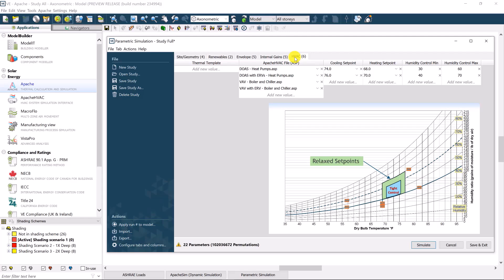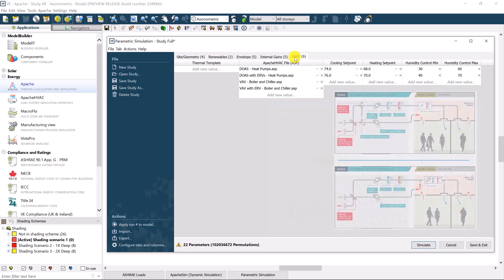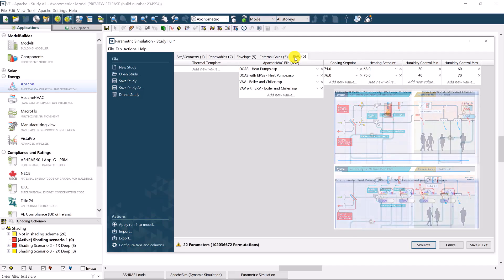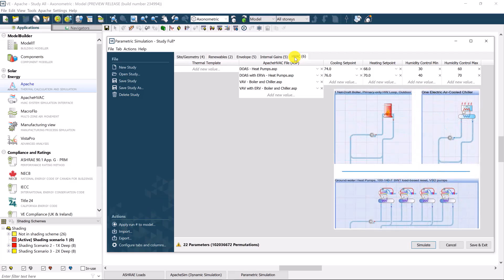In this example, I'm comparing a VAV system against a dedicated outdoor air system, both with and without an energy recovery ventilator. On the plant side, we're comparing a fossil fuel heating system plus a chiller versus an all-electric reversible heat pump system.